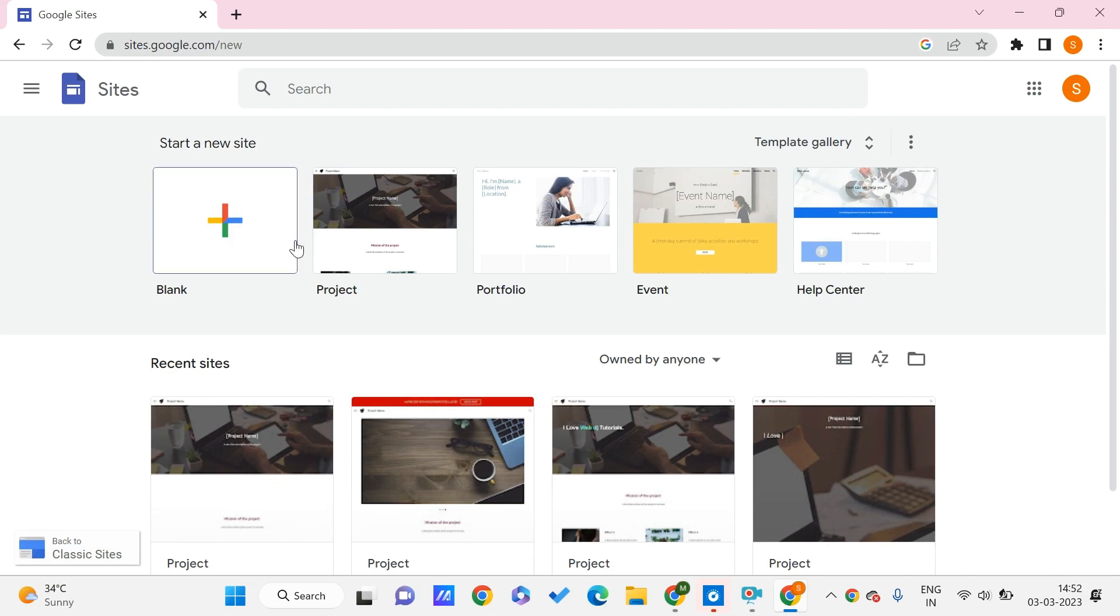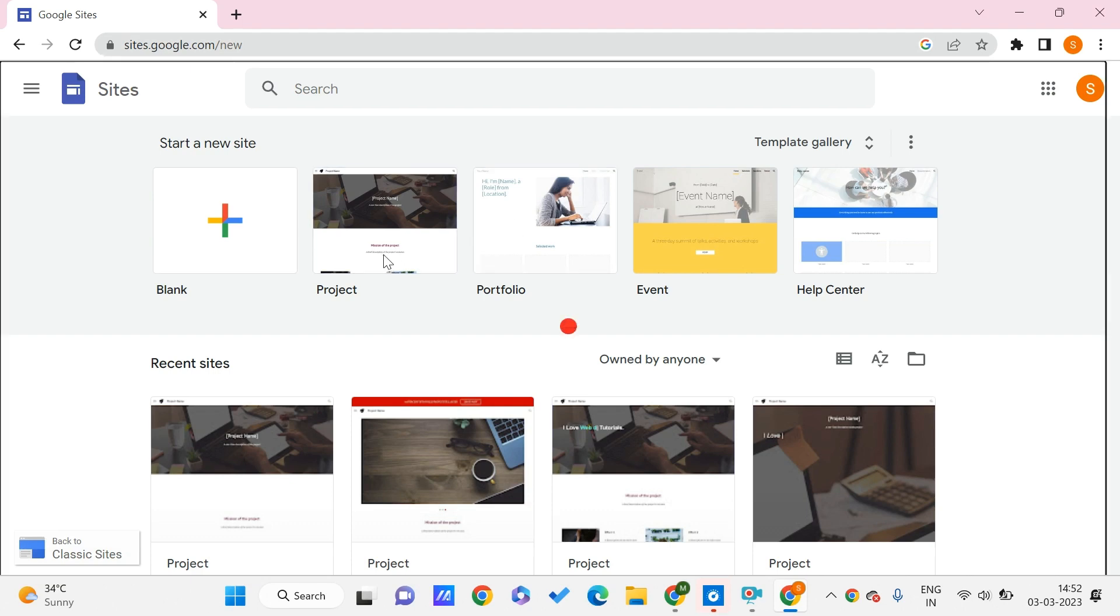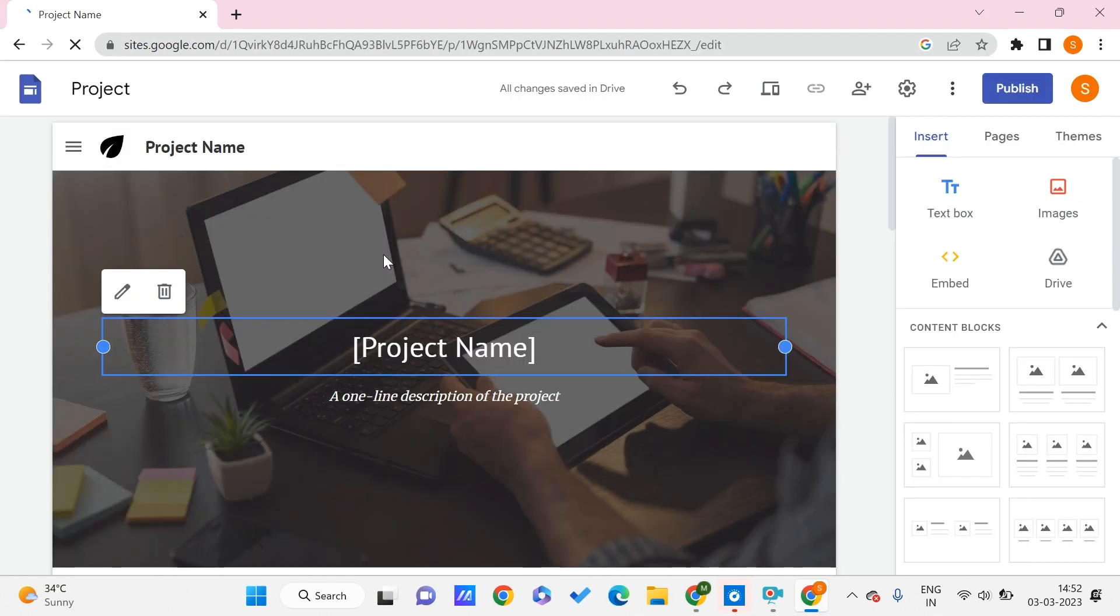You can find all the ways how you can build Google Sites. If you have any suggestions for us, you can let us know in the comments. Let me just choose some template over here. Let's take this one.